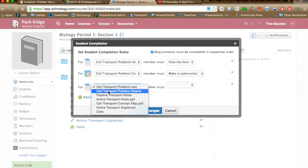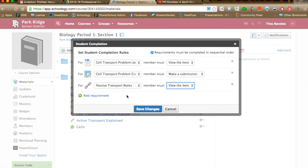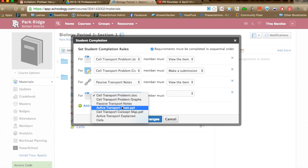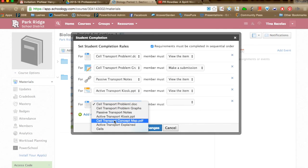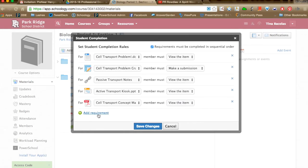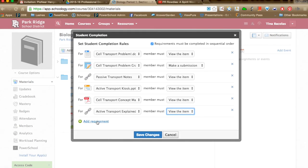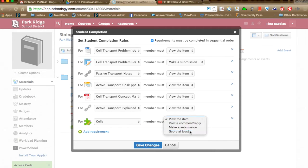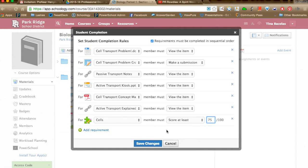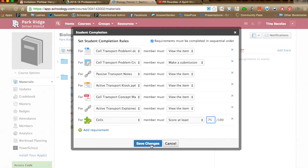I'll add more requirements: Notes (just a link — students can only view the item), a PowerPoint (view item), a PDF (view item), a video link (view item), and finally a quiz at the end where students must score at least 75% for the packet to be completed. Students would have to complete all items in sequential order for the packet to show as green and complete. I click Save Changes and all completion rules are in place.